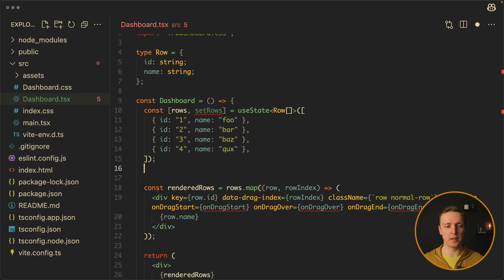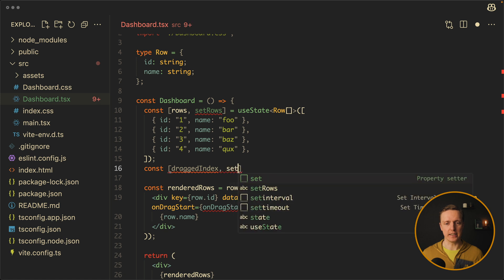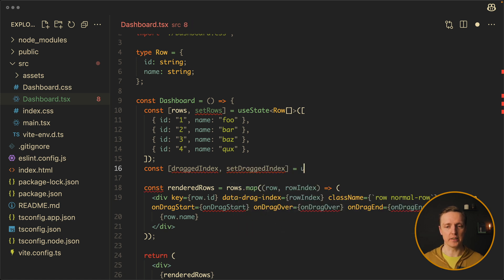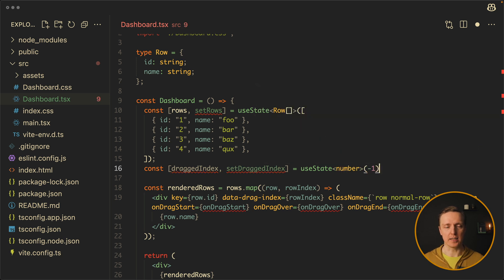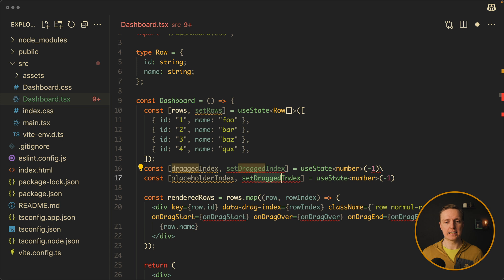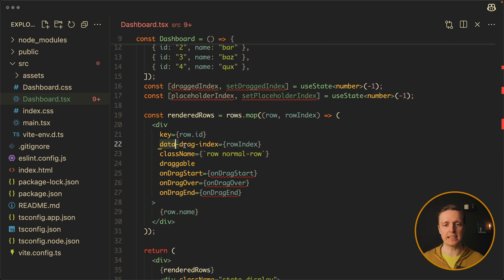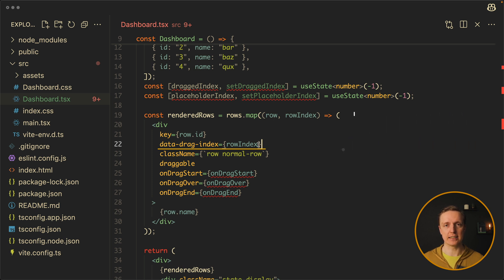Now let's add the state we planned. First, we need draggedIndex and setDraggedIndex — this is the index of the item that we are dragging, it will be a number, and by default it is minus one, meaning we are not dragging anything. Then placeholderIndex and setPlaceholderIndex. Additionally, on our div I have a data-drag-index attribute which holds the row index. This is extremely important because we want to read from our element the index that we are dragging.